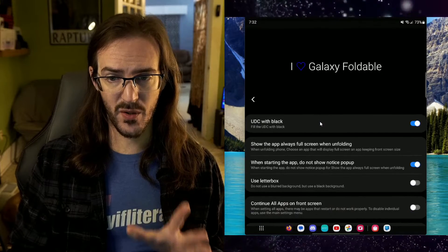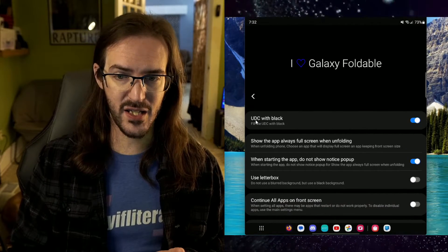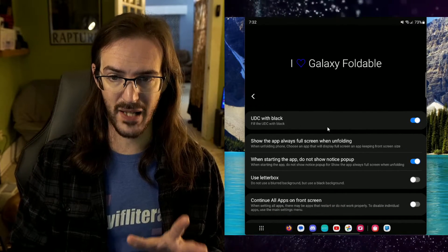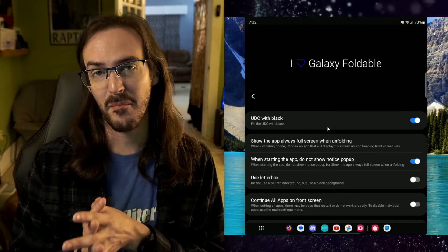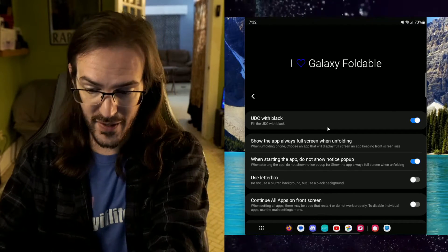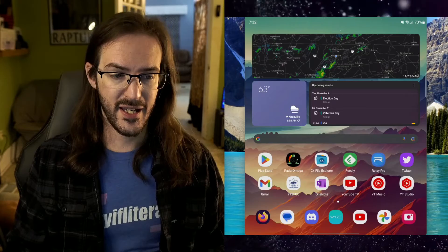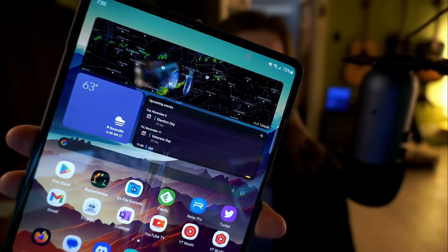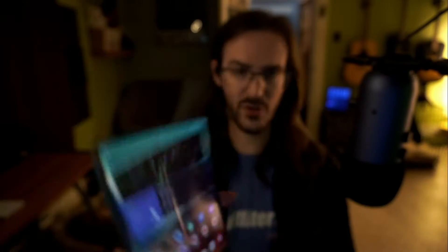So, the first thing I like to do is go into Galaxy foldable and I use this option here, UDC with black. So, basically what that means is my under display camera, rather than showing whatever color is behind that camera, like it is now, you can see kind of shimmering up there in the corner.